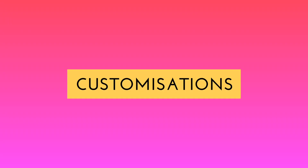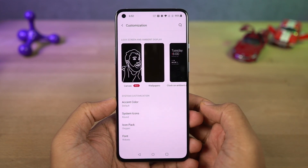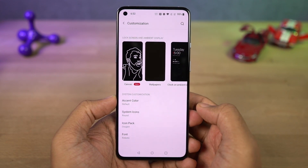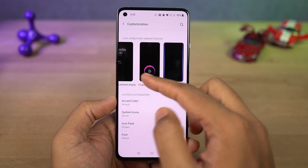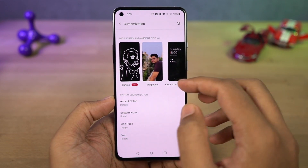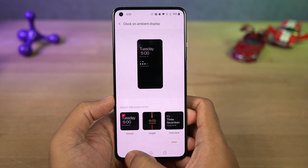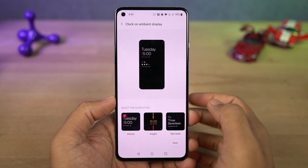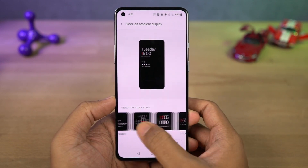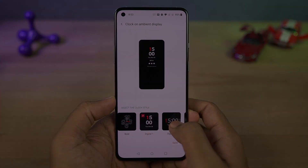Next we have a new customizations page in settings from where you can change your wallpapers, clock style, and ambient display mode. You can also change the fingerprint animations, horizon light, and all the things related to the UI elements of this phone. If you want to really customize your phone, this is something you should definitely check out.